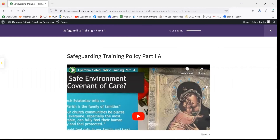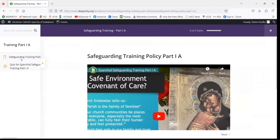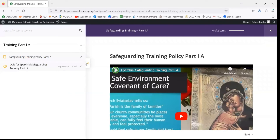This is what the course materials look like for the safeguarding training course that you've just registered for. At the top, you've got the name of your training module as well as a progress bar. The X in the grayed-out square will take us back to the main course page. On the course module page, we have a sidebar which we can expand and hide by clicking on the orange triangle.